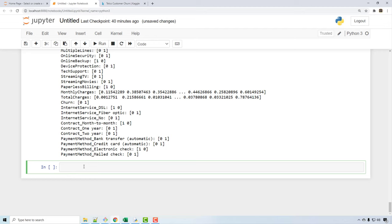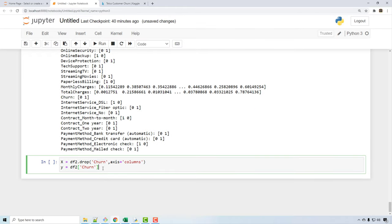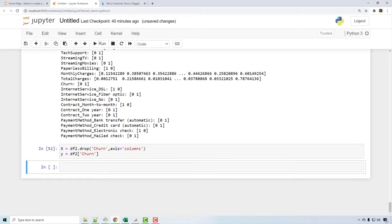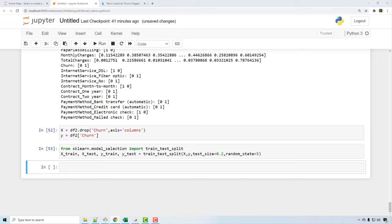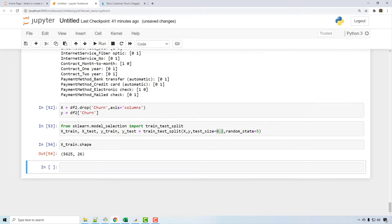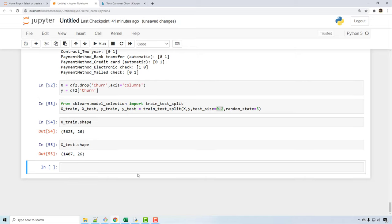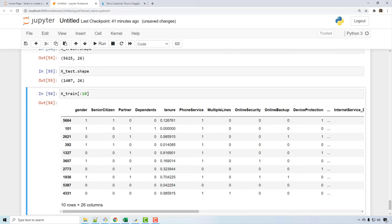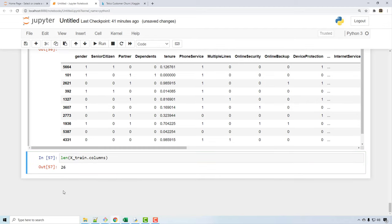Before building the model, I do a train-test split. X is all columns except churn, and y is the churn column. I split with 80% for training and 20% for testing. The training set shape shows the 80% of samples and the test set shows 20%. Our training data has 26 columns because we had 27 and removed the churn column.